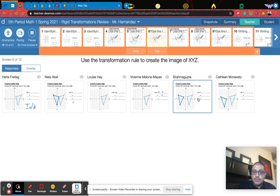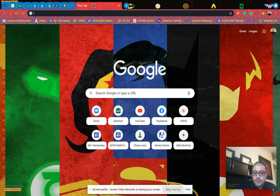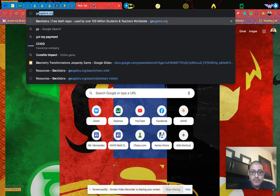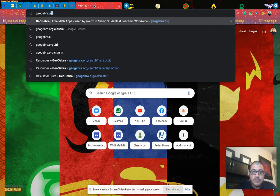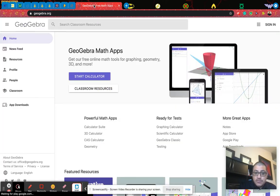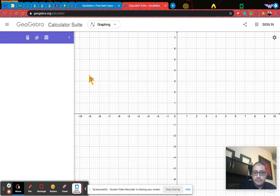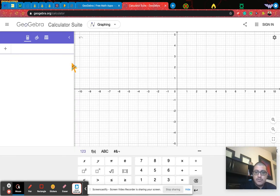So I want to show you a different way of doing it using technology. We're going to be looking at GeoGebra. If you type GeoGebra.org, you're going to be taken to this website. You can start the calculator — it says calculator, but it's actually a graphing type of platform, but you could do other things with it too.